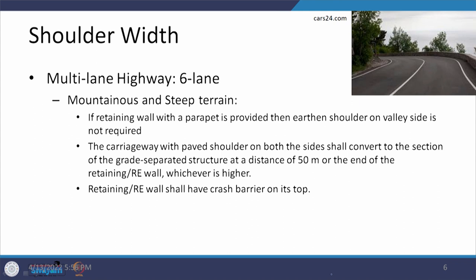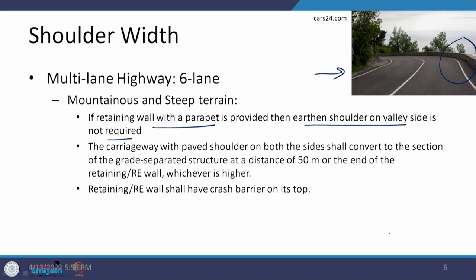There is additional information for mountainous and steep terrain for 6-lane highways. The first point is that if a retaining wall with parapet is provided, then an earthen shoulder on the valley side is not required. As visible in the photograph, where there is a parapet wall, there is no earthen shoulder on that side — the paved shoulder is taken up to the parapet wall. Also, the carriageway with paved shoulder on both sides shall convert to the section of the grade separated structure at a distance of 50 meters or at the end of the retaining wall or RE wall, whichever is higher.